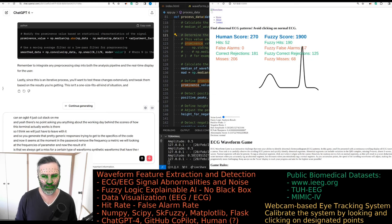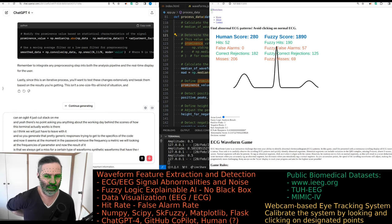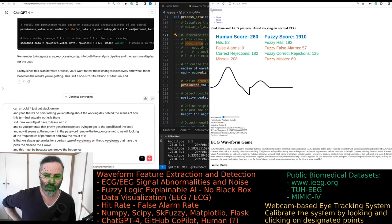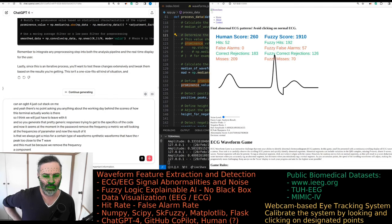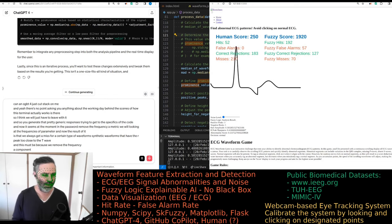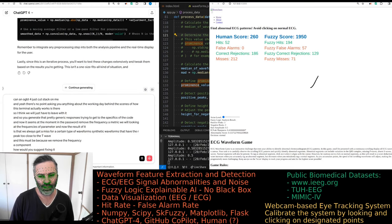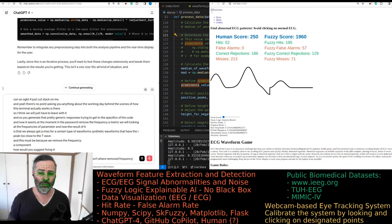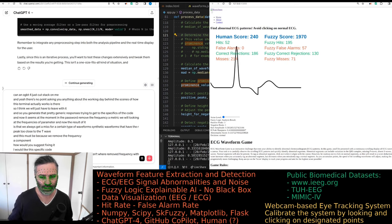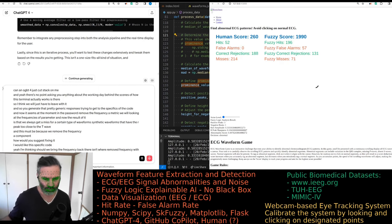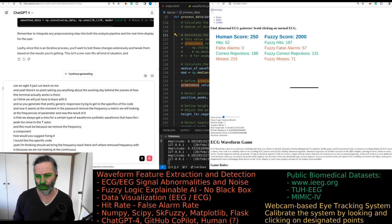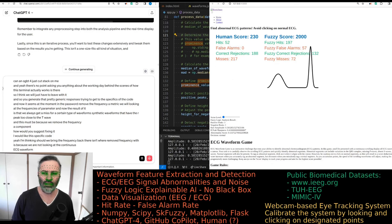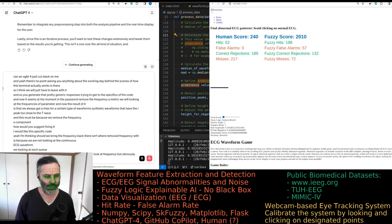Now the result of it is that we always get a miss for a certain type of waveform, synthetic waveforms that have the R peak too close to the T wave. This must be because we removed the frequency component. How would you suggest fixing it? I would like specific code.